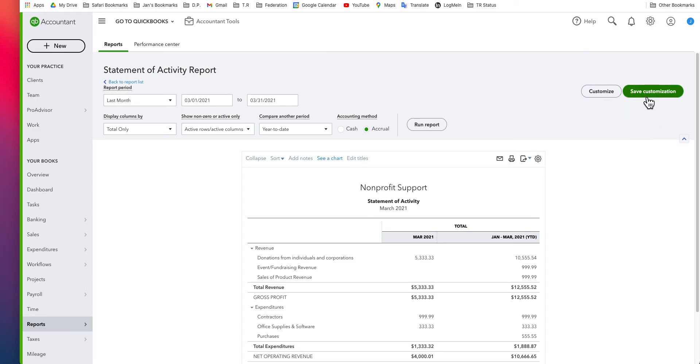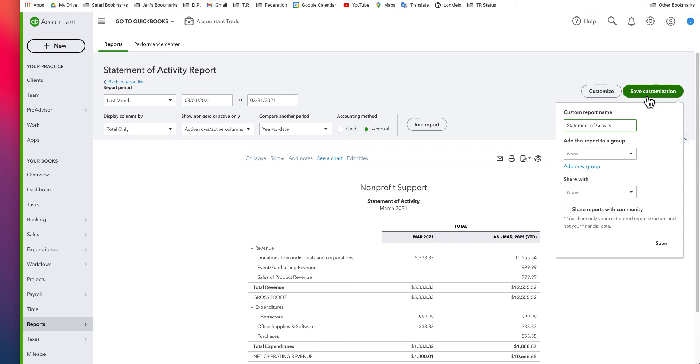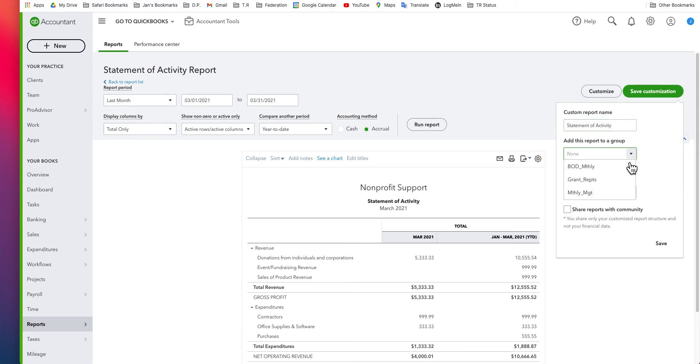Now, I'm going to save my customization. I'll leave the name alone. You may wish to change it. I'm going to add this to the group Board of Directors Monthly. There is a video on how to create and use report groups like this.